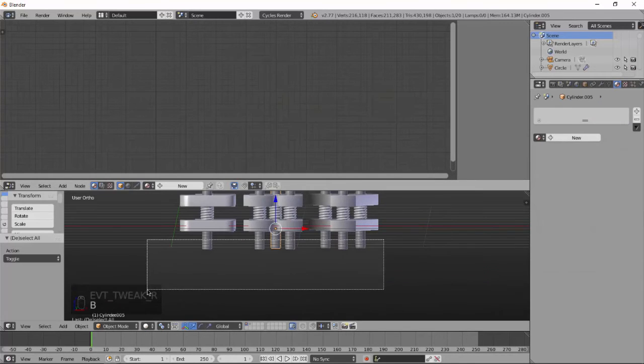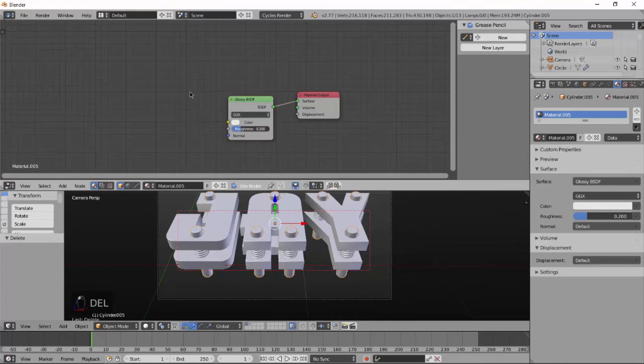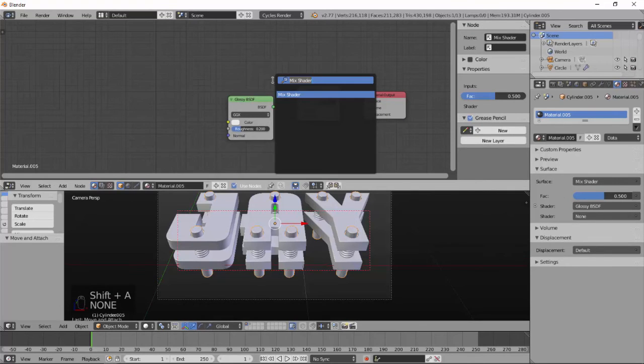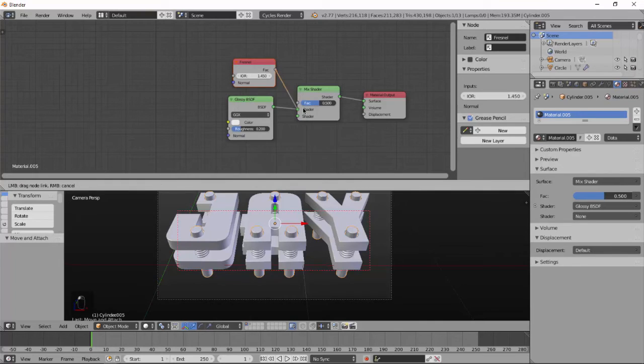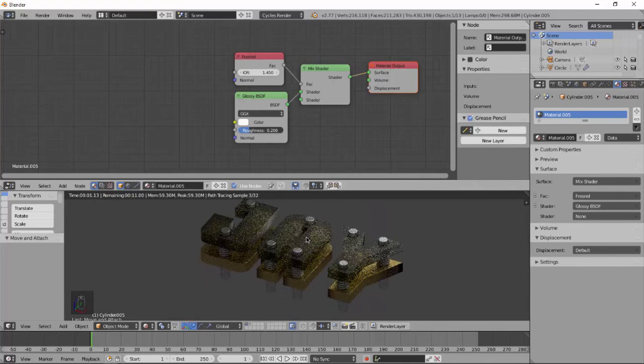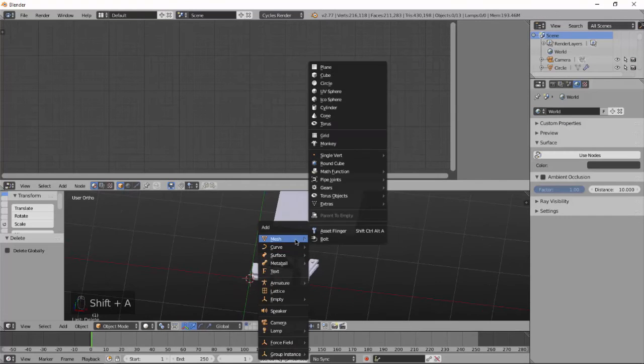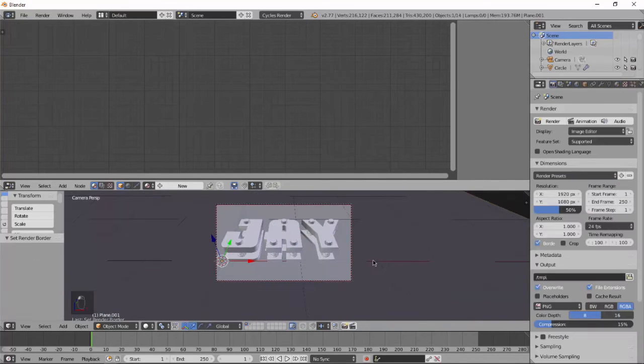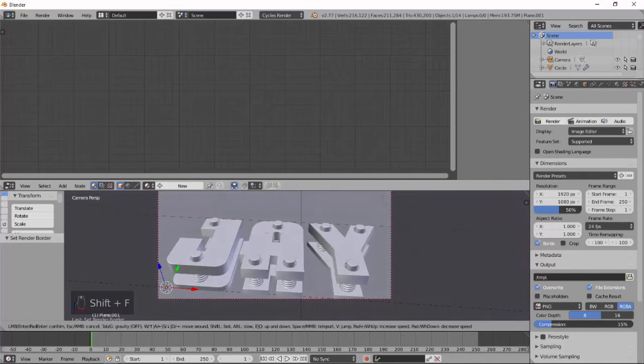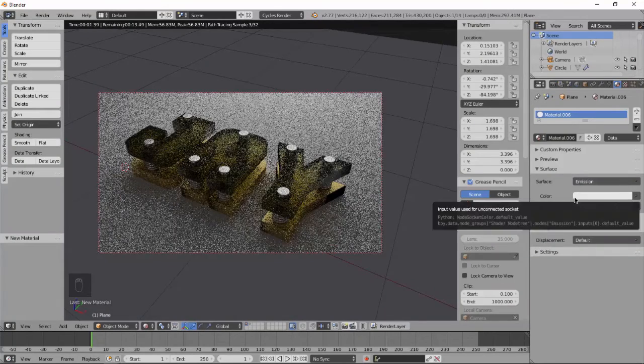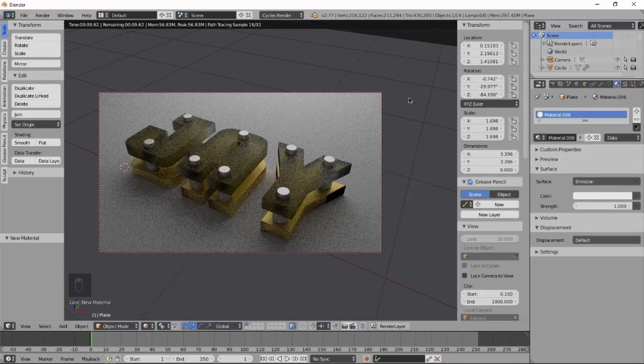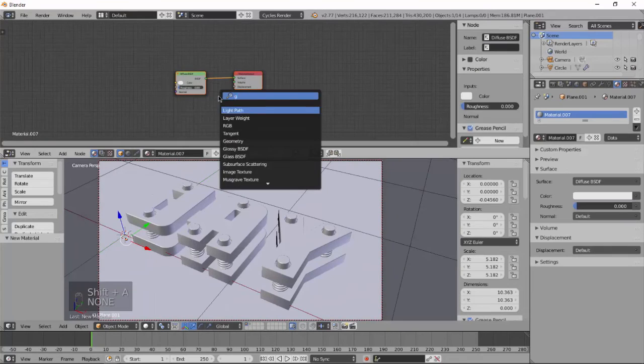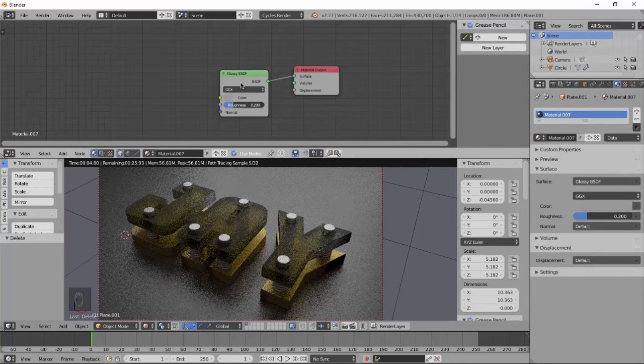Select and Control J to join the cylinders together and add new material. Add glossy material and mix shader, mix with Fresnel node, and there you have it. Use a little bit darker glossy color.